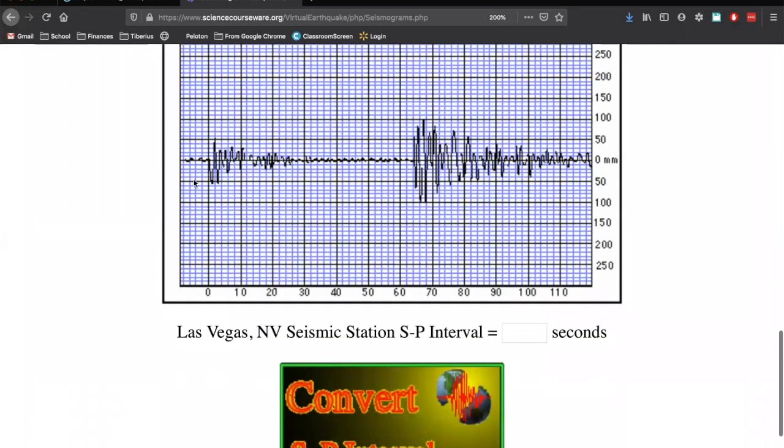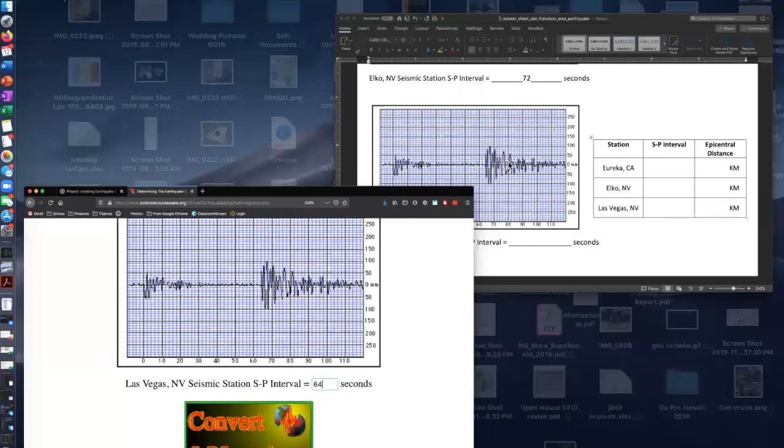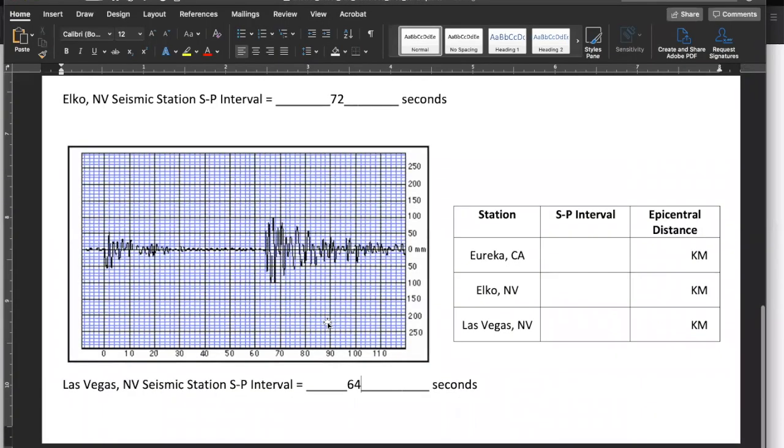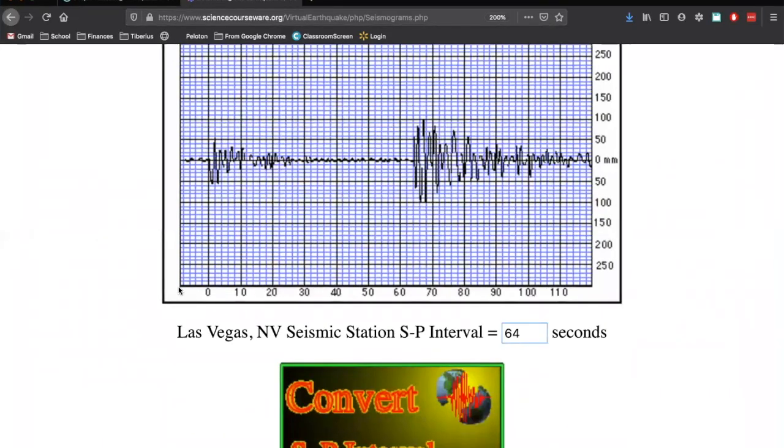And we're going to do the same thing for Las Vegas. So again, here's Las Vegas. Our P waves start at zero. Our S waves start at, here's 60. One box, two box, go all the way down. That is going to be 64 seconds. And again, write that down on your answer sheet as well as on the website. Make sure you're writing these down in both places. Now what we're going to do, this is the bottom of the page.